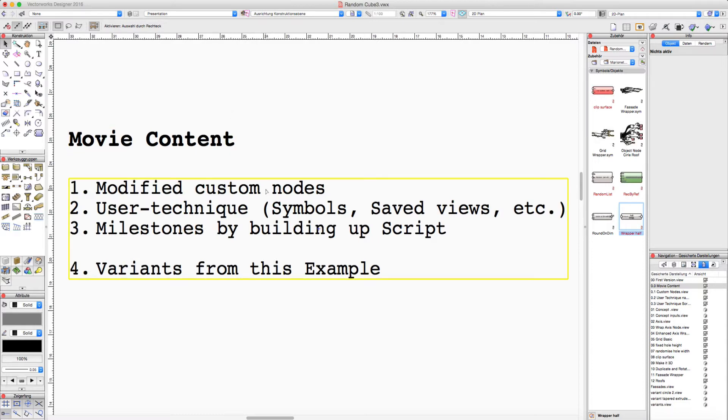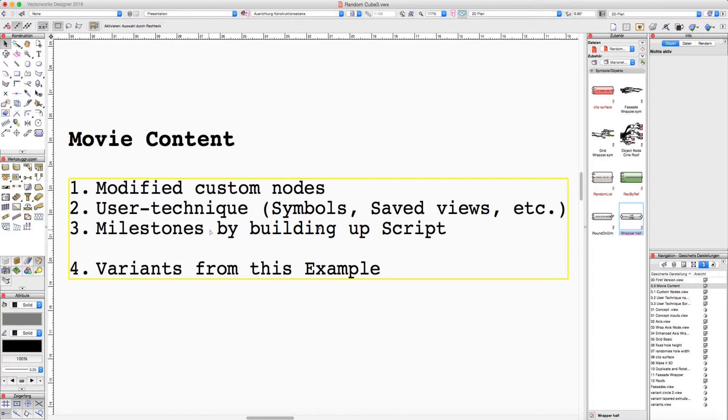At the beginning we take a short look at nodes which are not native, then we take a look at how to simplify a script, and at the end we look at how simple it is to modify and make variants from the base script.